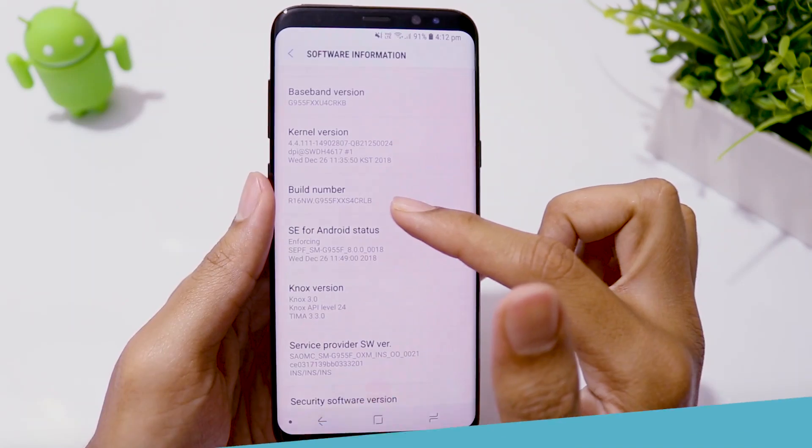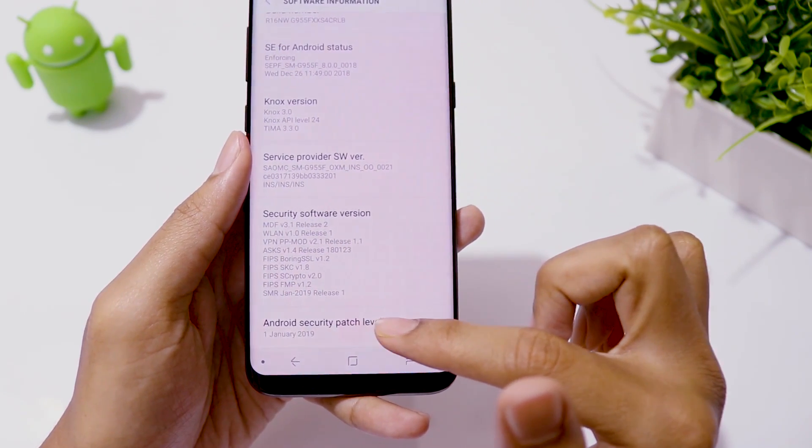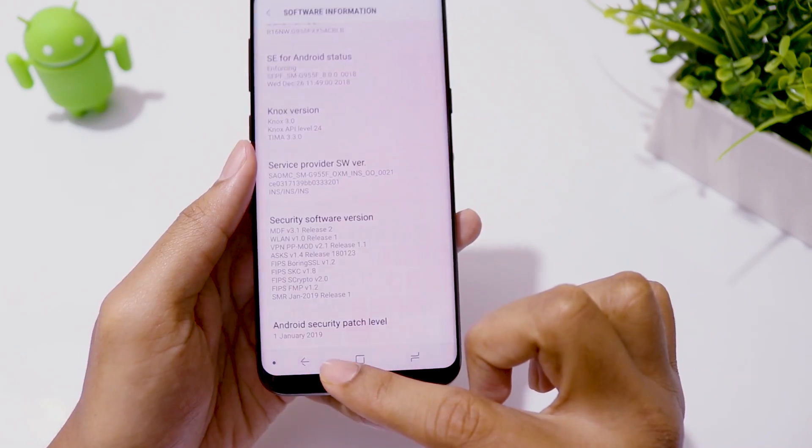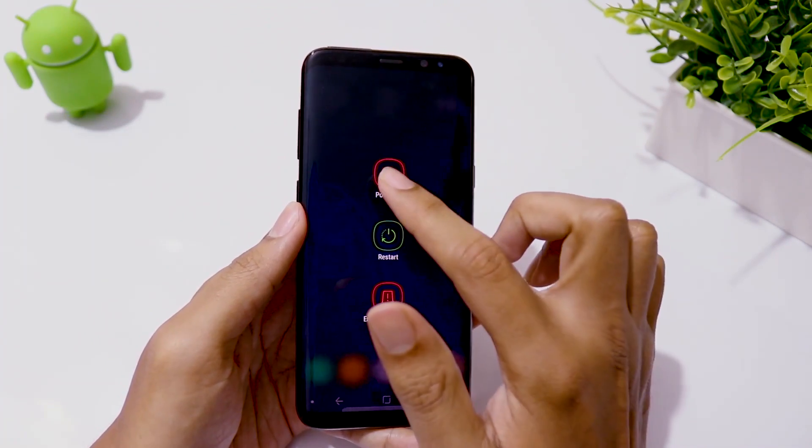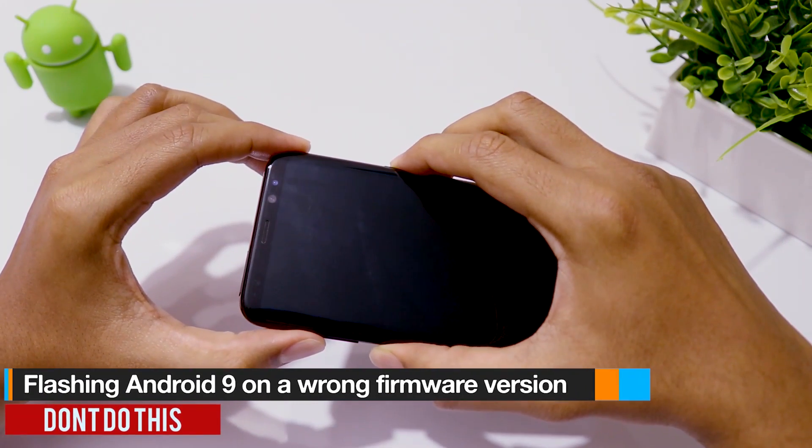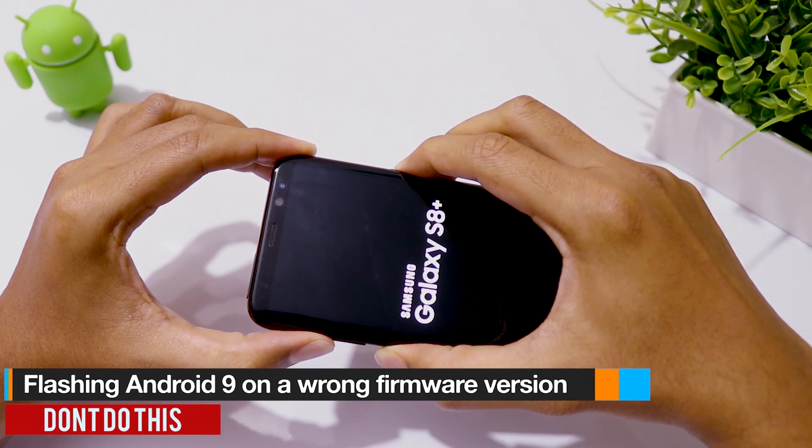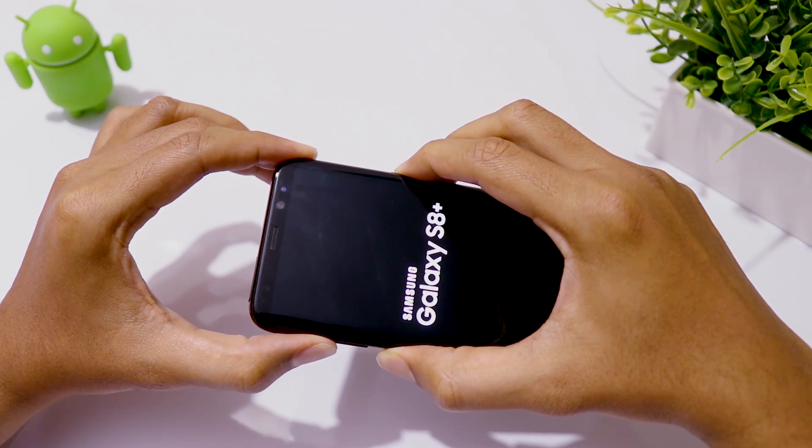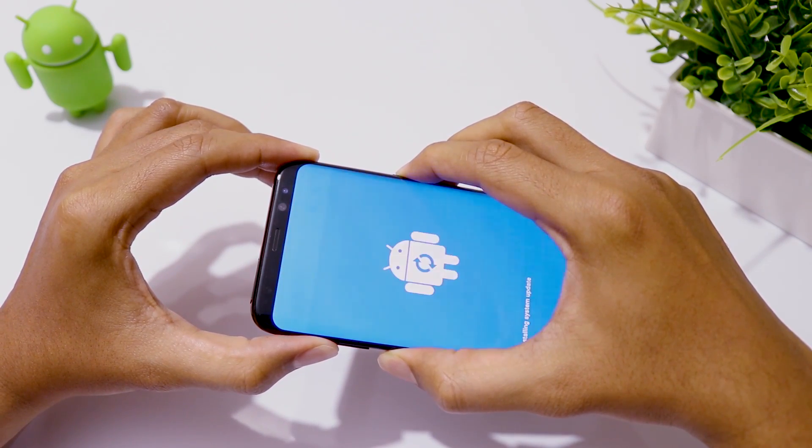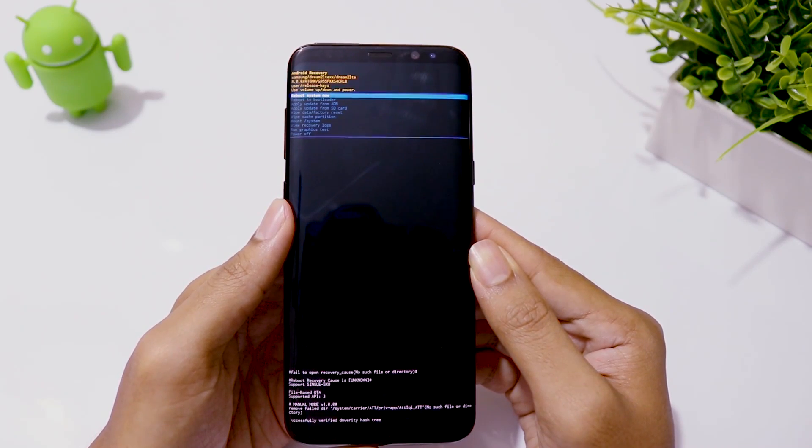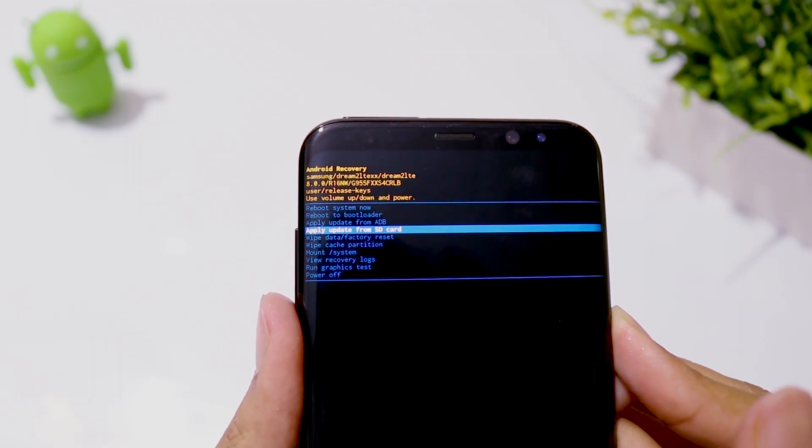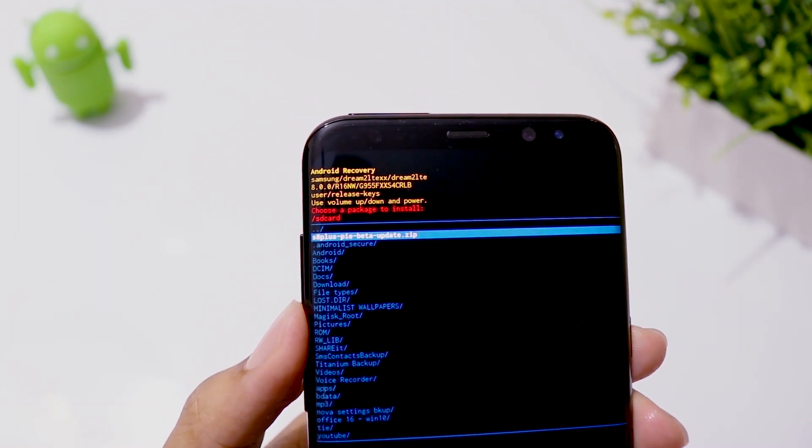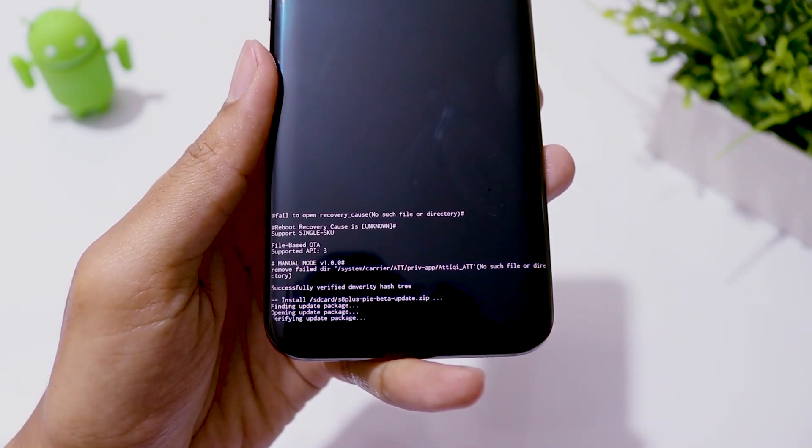If you flash Android 9 beta update on a firmware which is not CRL3 build, you are going to get an error like this. The installation will be aborted.